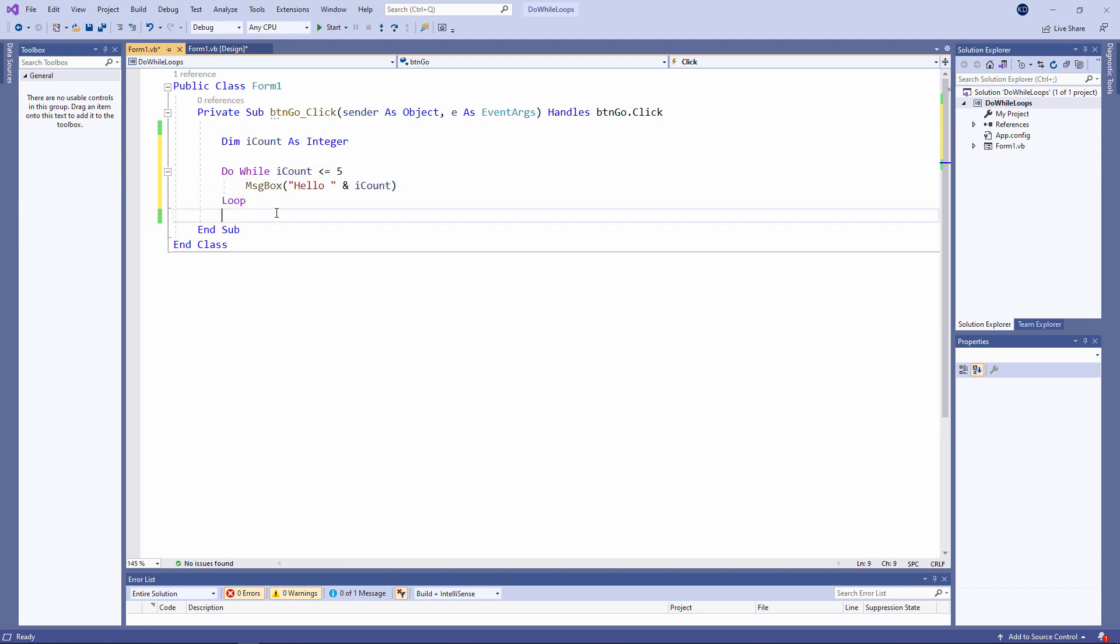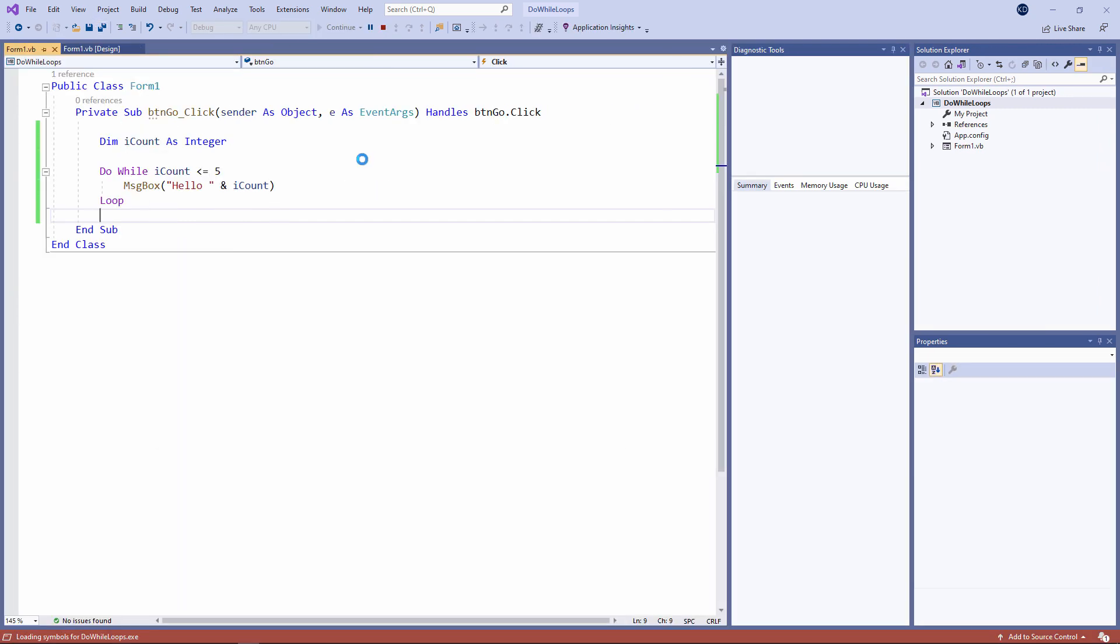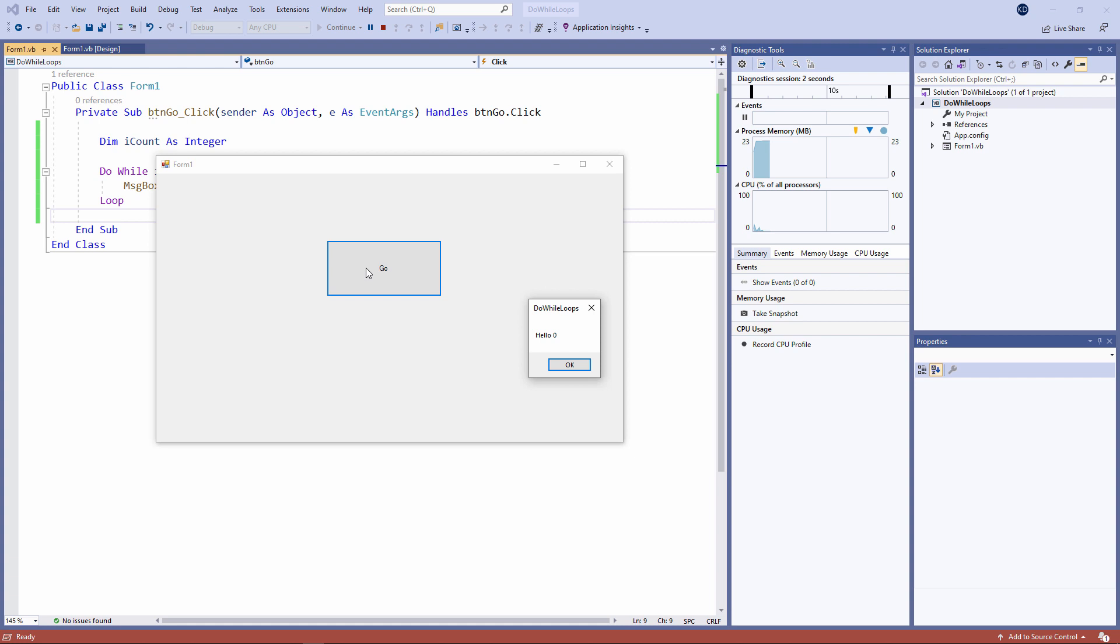Now you might be tempted to give this a try as it stands. I strongly recommend that whenever you're writing code that contains looping constructs, you should always save your code first. Watch what happens when I run this. This will go on forever, just saying hello zero.